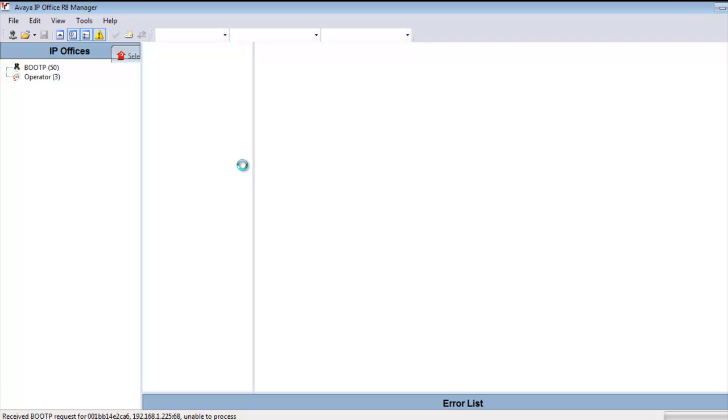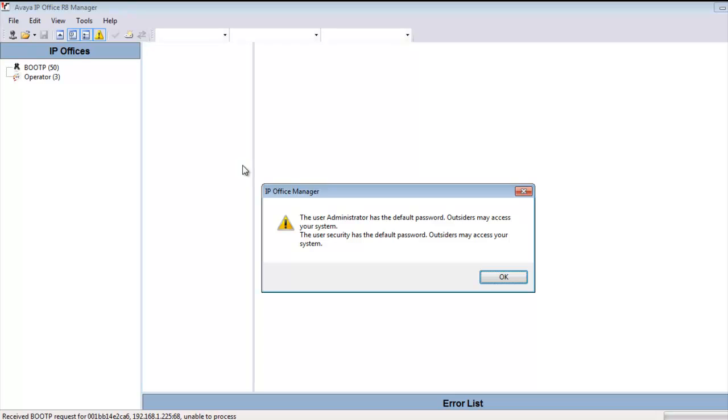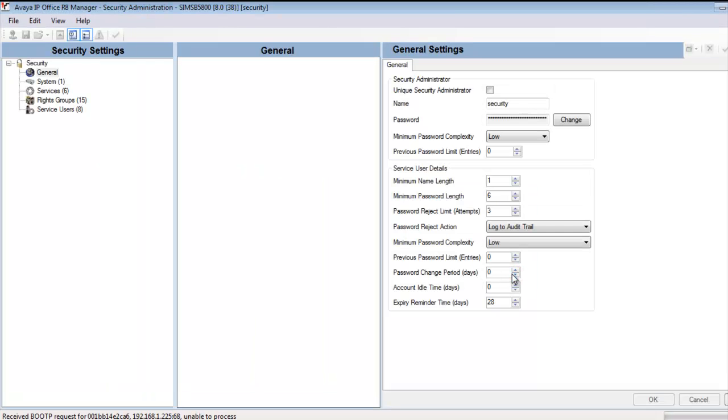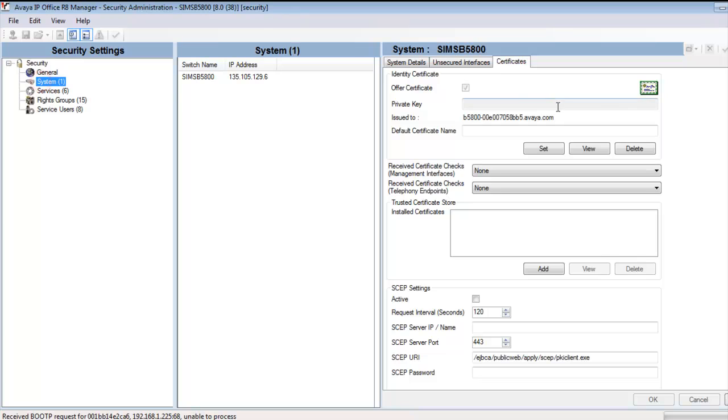And we're going to get a warning because I have it set for a default system right now. So we're going to get the default warning that we have our passwords all set for default. But I'll hit OK to that.